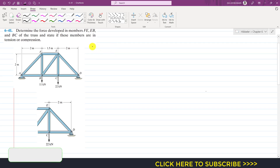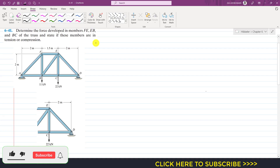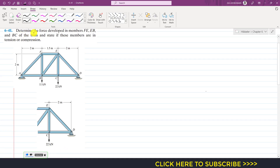Hello students, welcome to Engineers Academy. Now we are going to solve a particular problem from engineering statics. The problem says: determine the force developed in members FE, EB, and BC of the truss, and state if these members are in tension or compression.